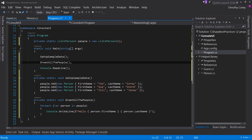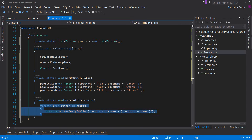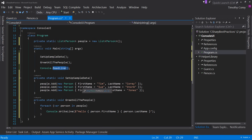Now our static void Main is just the quarterback — it calls SetupSampleData and GreetAllThePeople. Notice how easy it is to read what static void Main does: set up sample data, greet the people, done. And look at how simple each method is — they're very, very simplistic because they each have one job and they do it well.